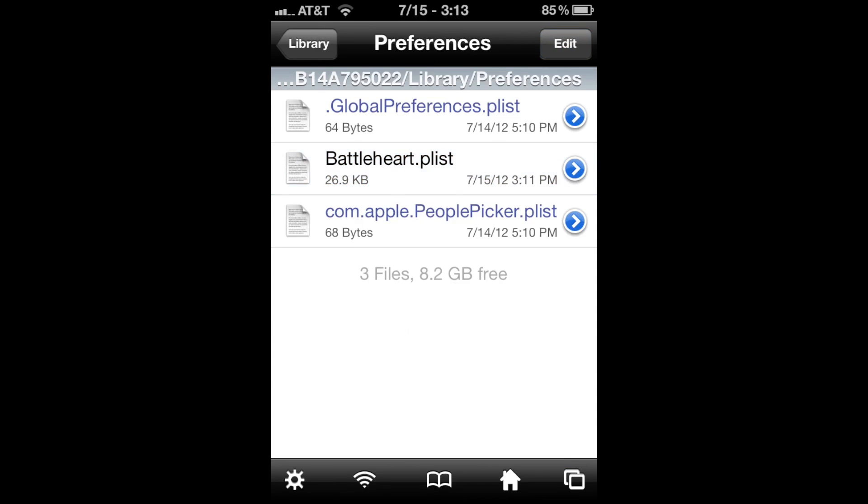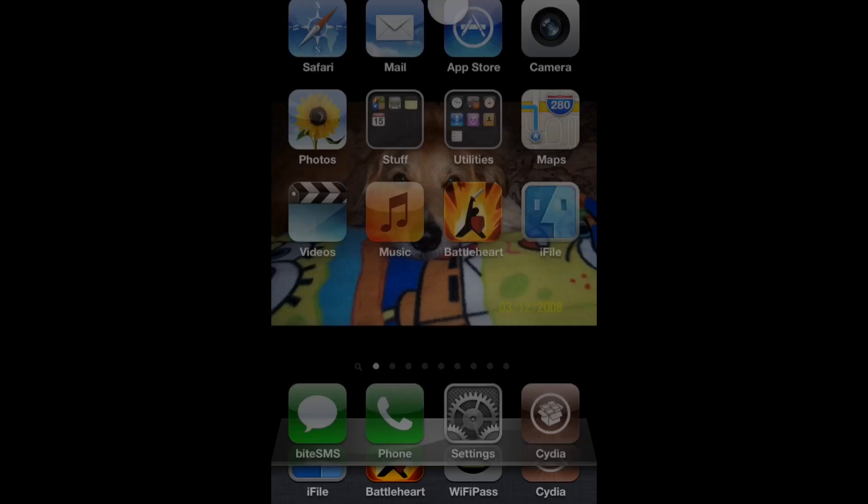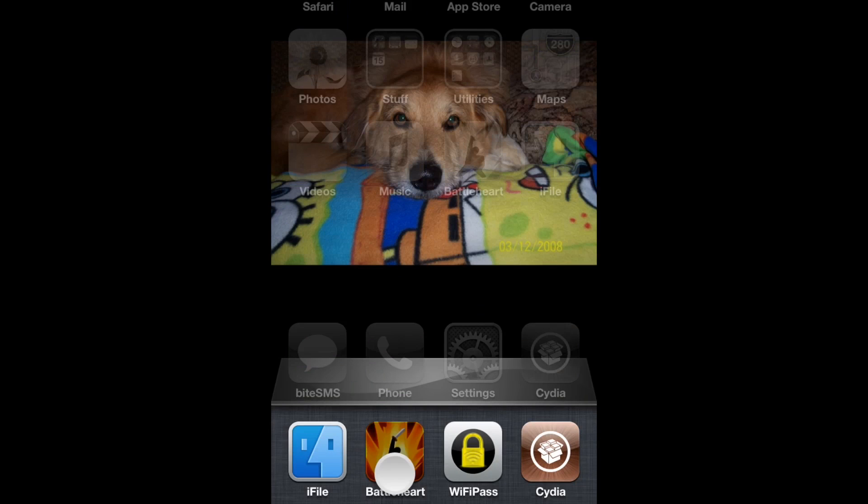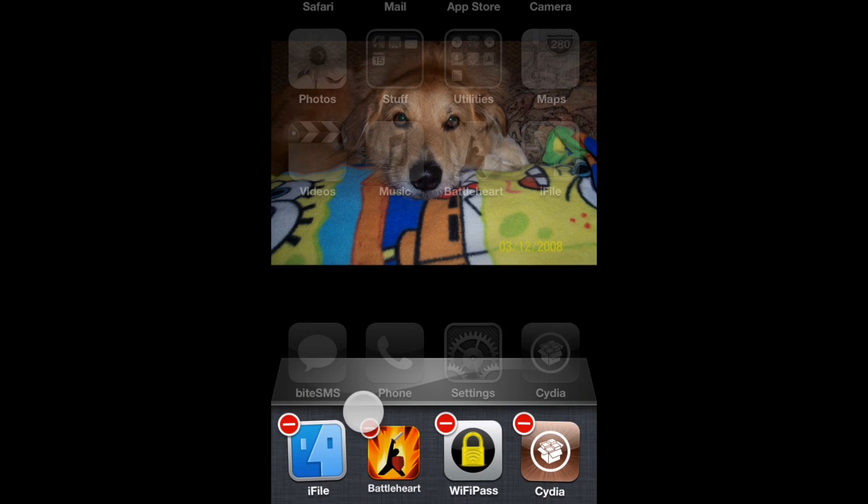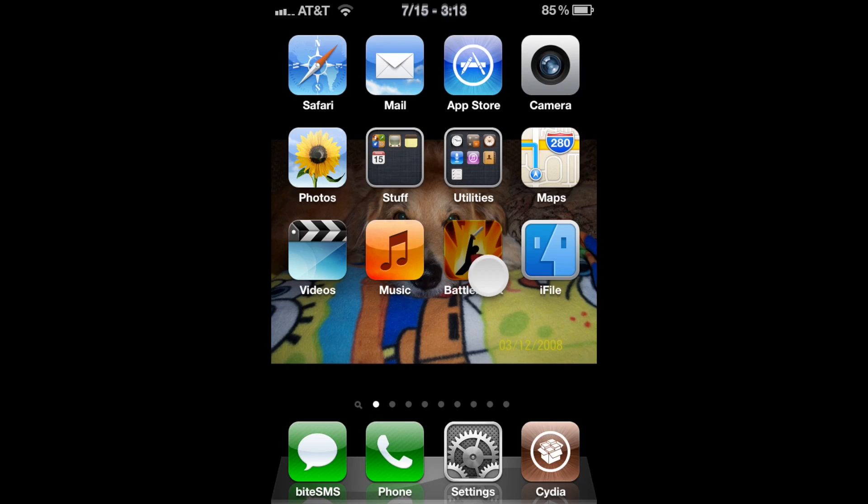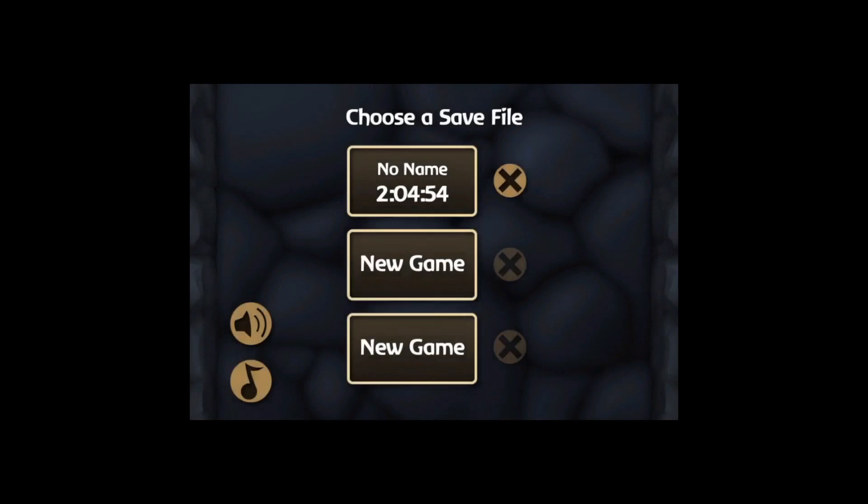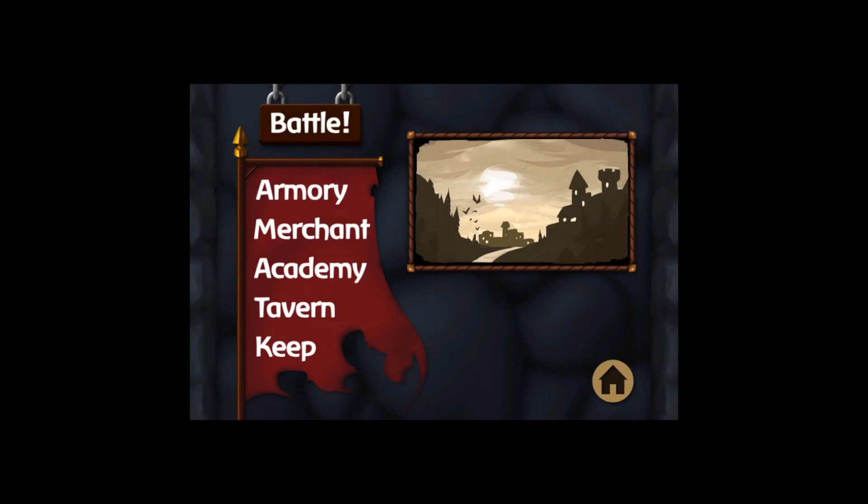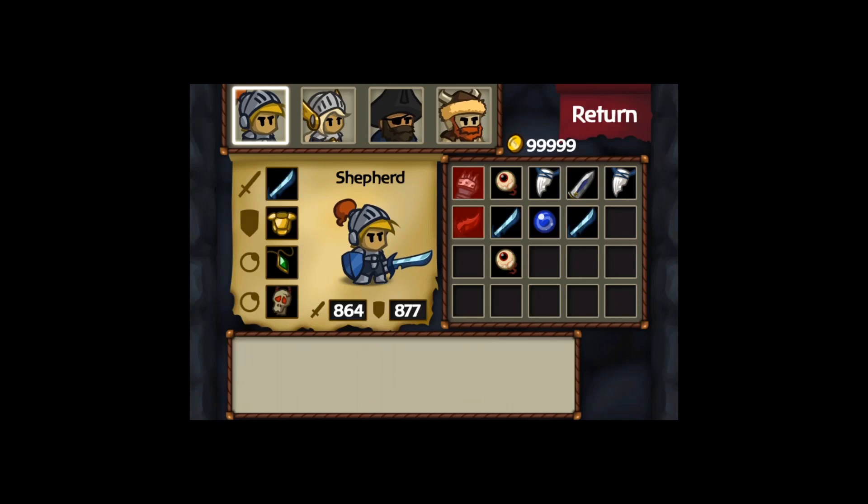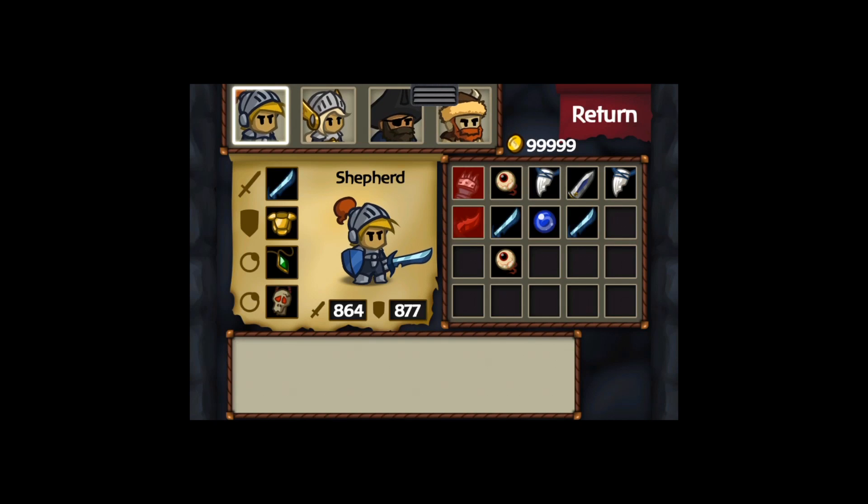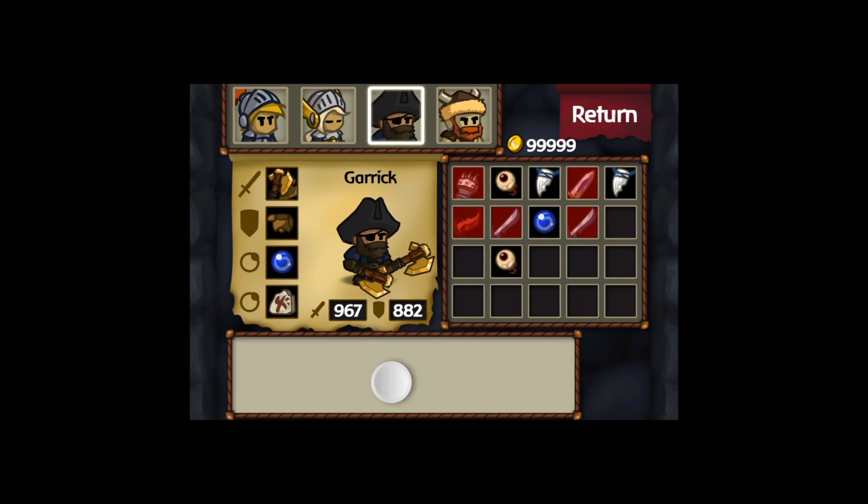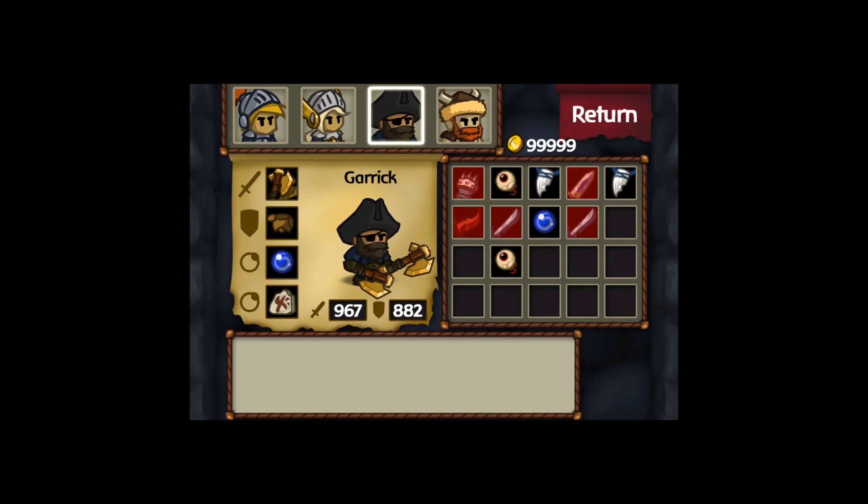First, cancel Battleheart from multitasking or none of the saves will work. Go back into Battleheart, then back to your game. Go to Armory and you see 99999, five nines. We'll go to Garrick and you can see his attack and defense have changed tremendously.